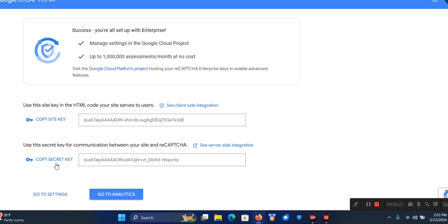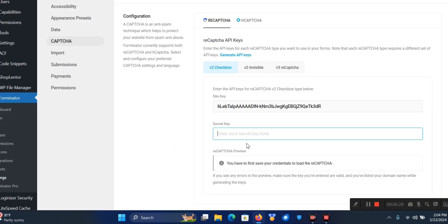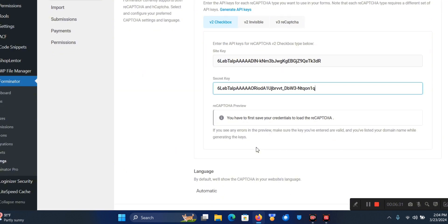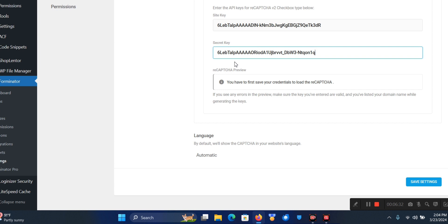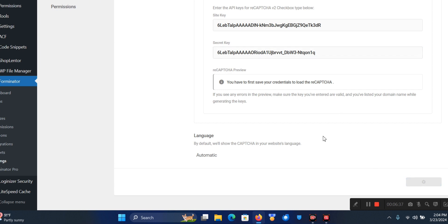I'm going to go back and copy the Secret Key as well, then just paste it in. Once I do that I'm going to click on Save Settings.